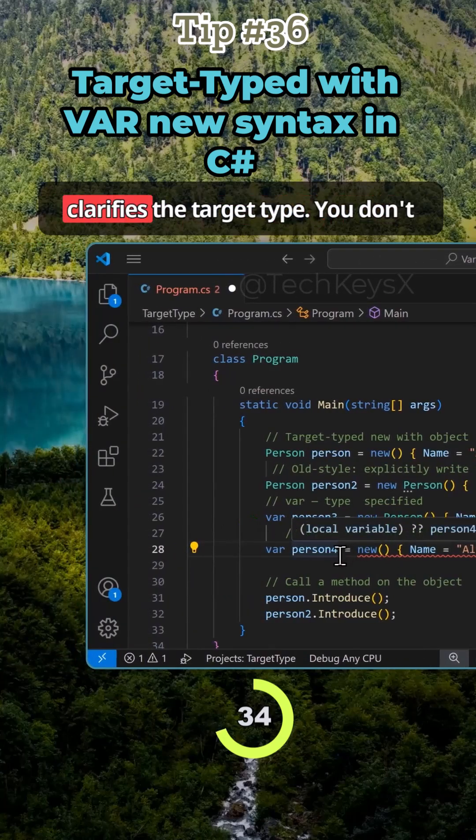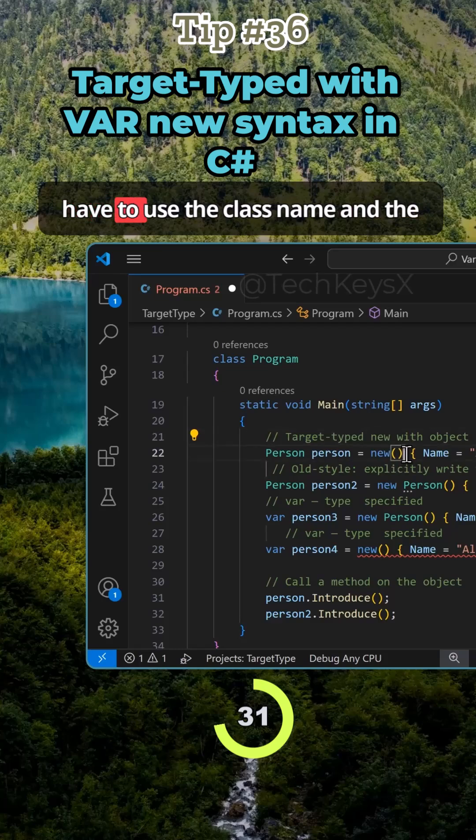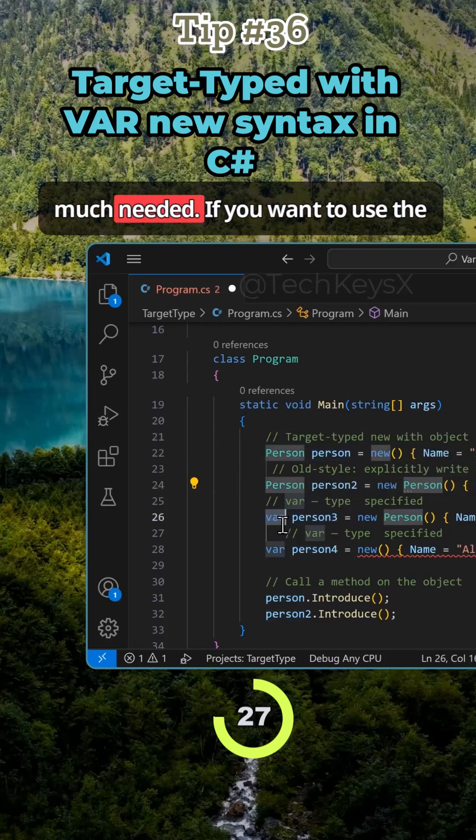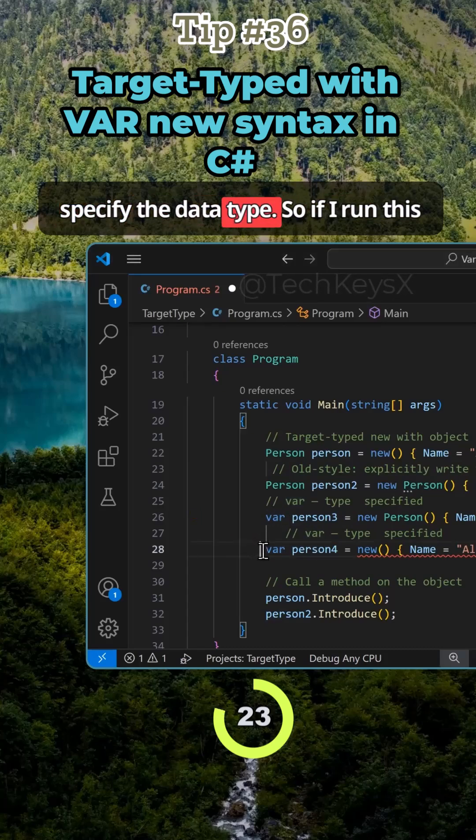So I hope this clarifies the target type. You don't have to use the class name in the old style syntax, which is still very much needed if you want to use the var keyword here and don't want to specify the data type.